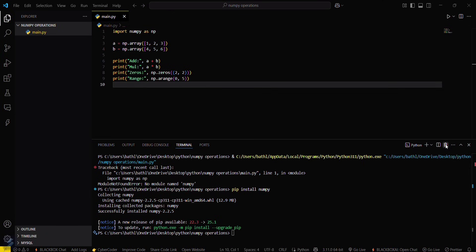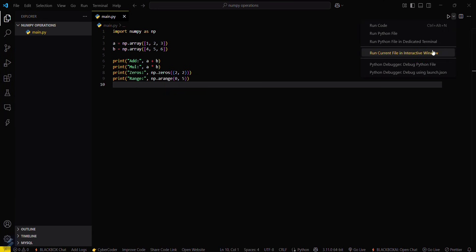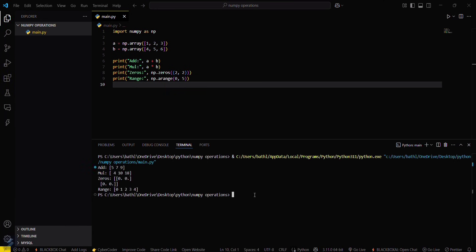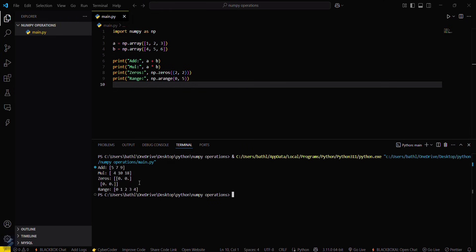Just delete this terminal and run this again. You can see that now it is showing output, which means your error is now resolved. So yeah guys, that's all for this video — see you next time!